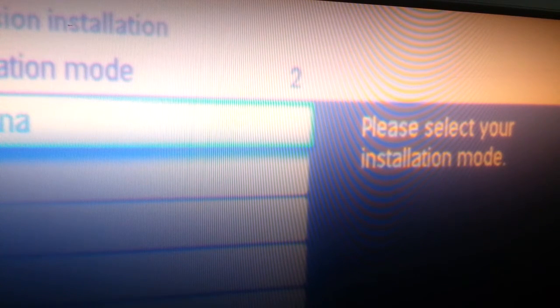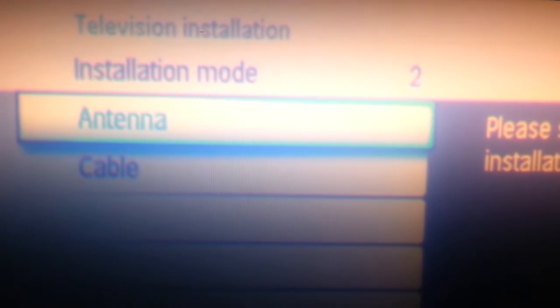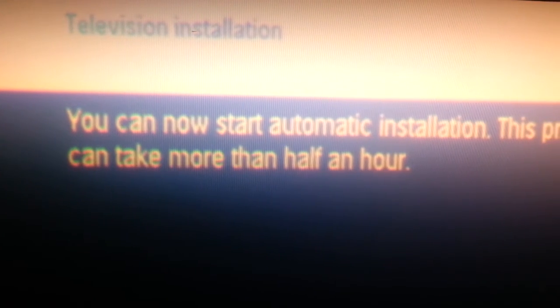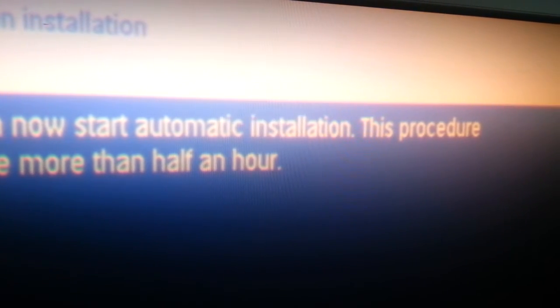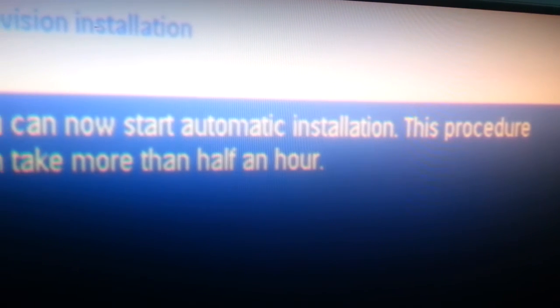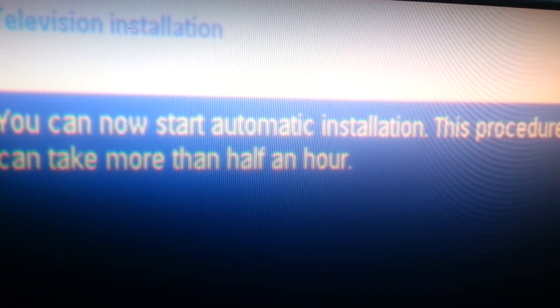Toggle over to select cable or antenna, select antenna, and start the auto program feature. It may tell you that it will take up to half an hour for this program to complete, but this one only took 59 seconds to find 18 digital channels and one analog channel.